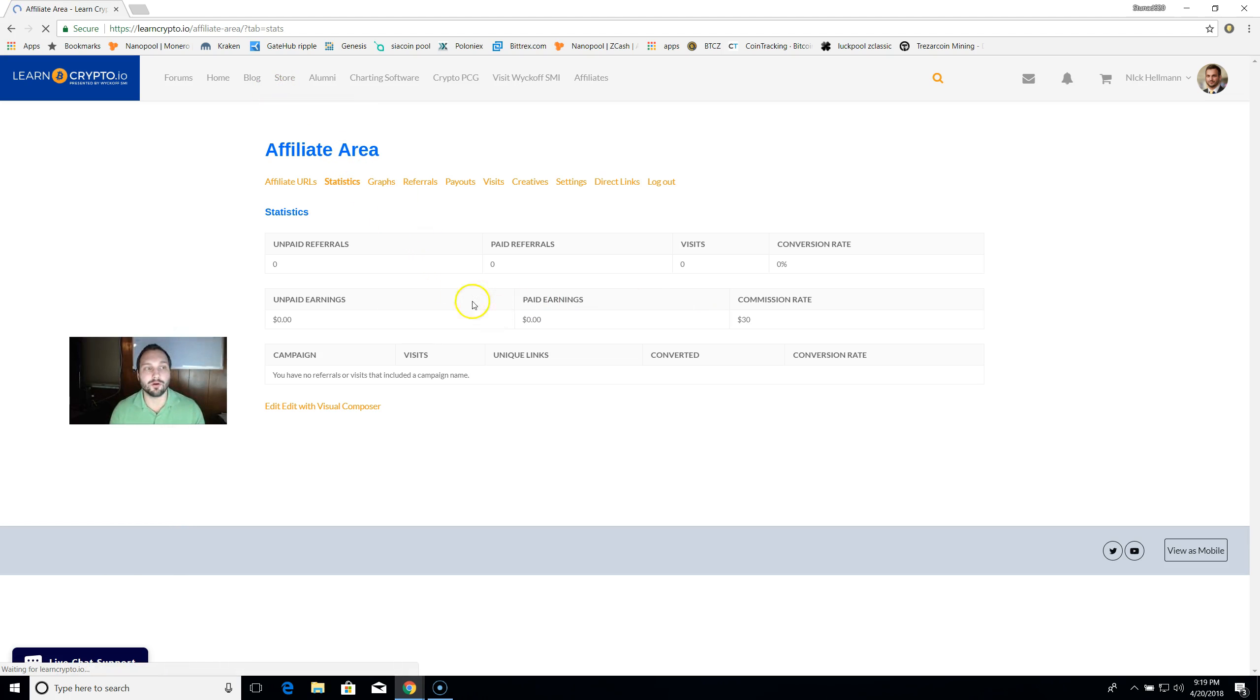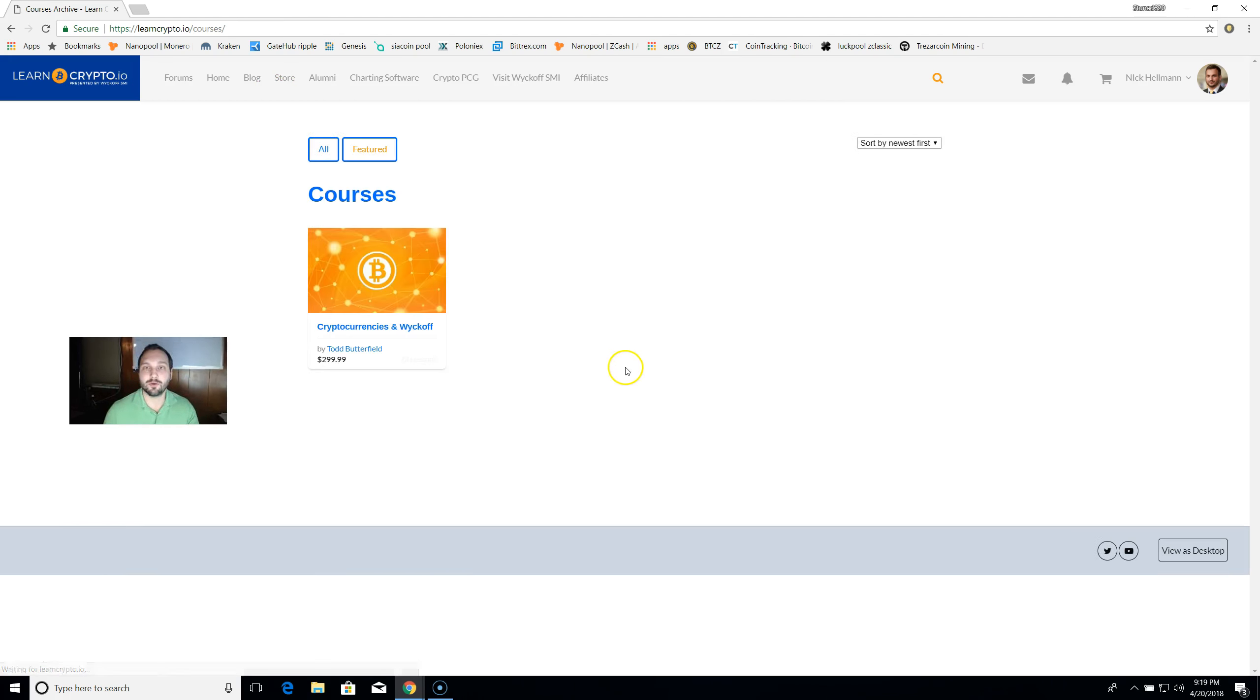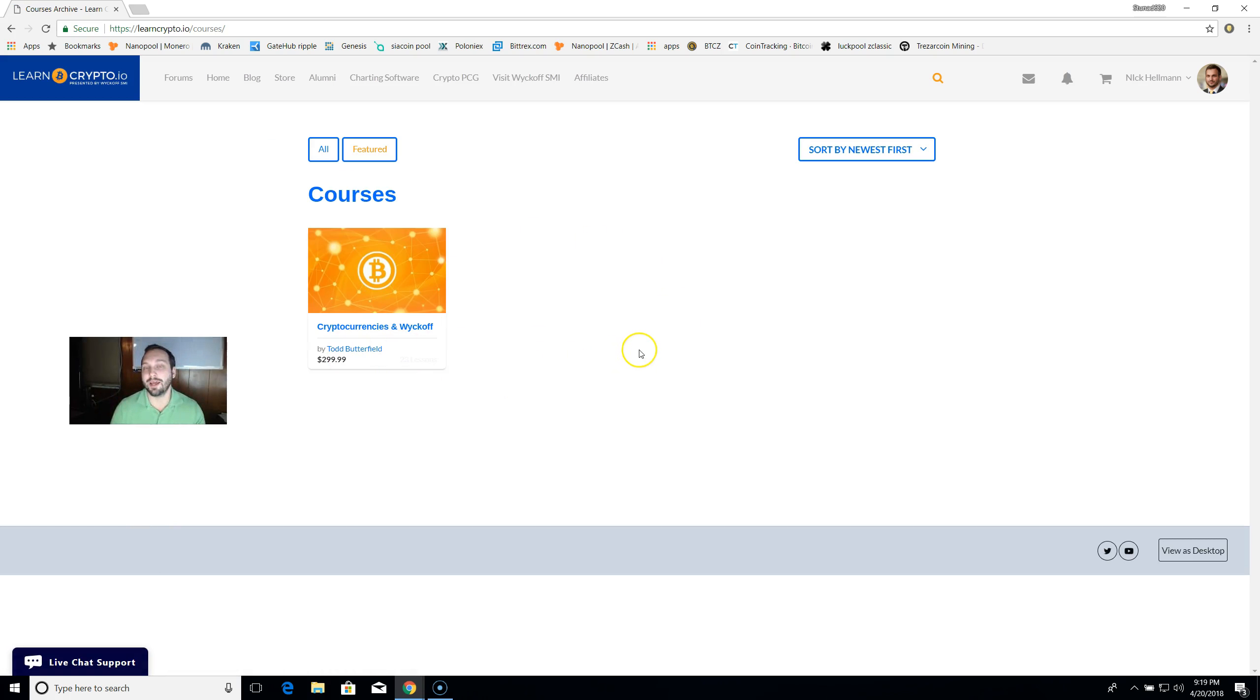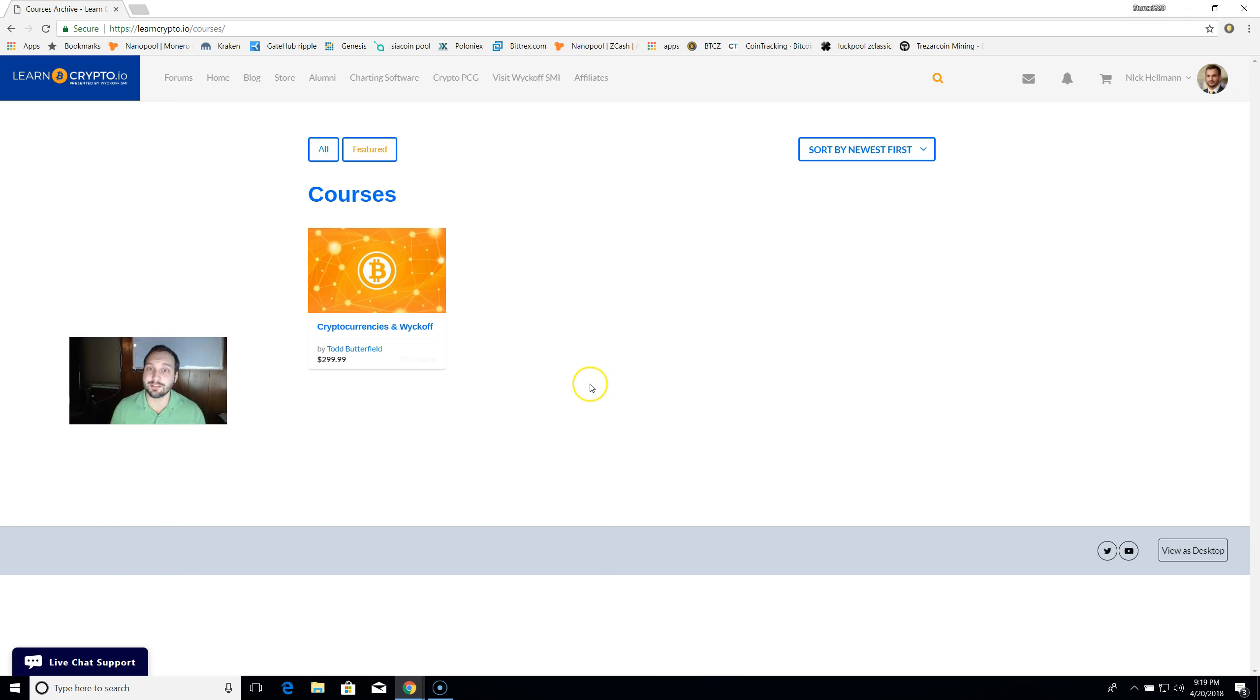So make sure you come over here to the store, you check out our cryptocurrency trading course, and hopefully we can continue to grow and educate people about this ever-evolving cryptocurrency ecosystem. Thank you very much, and I'll see you guys next time.